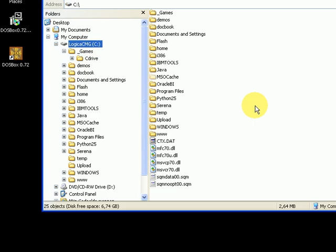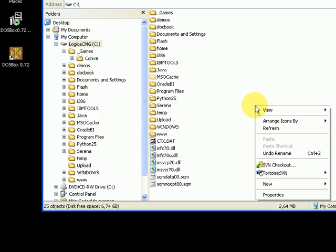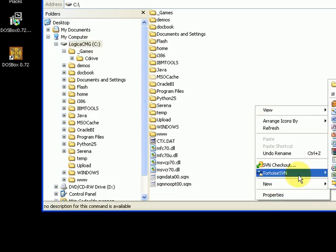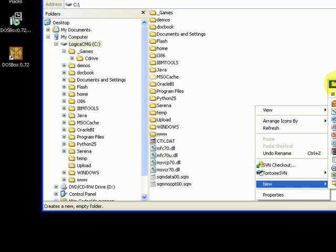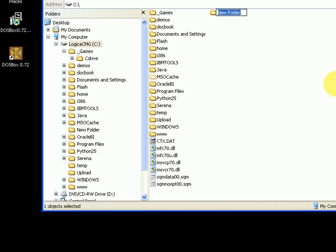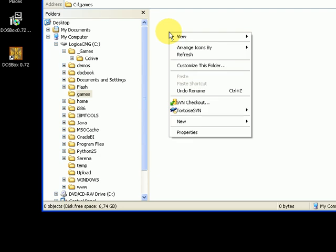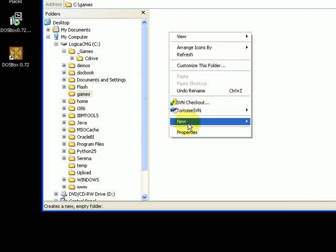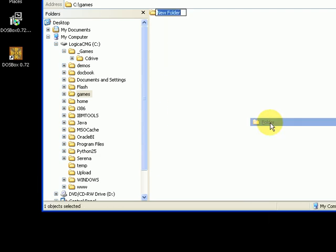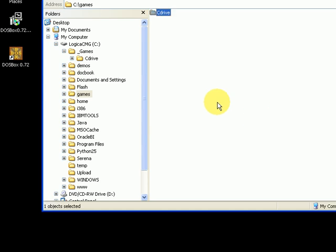Now we will create a space where your games can live. Open the Windows Explorer and create a directory. We will also need a virtual C drive. This is a directory where your save games and game installations will be stored. Create this directory inside your games directory.